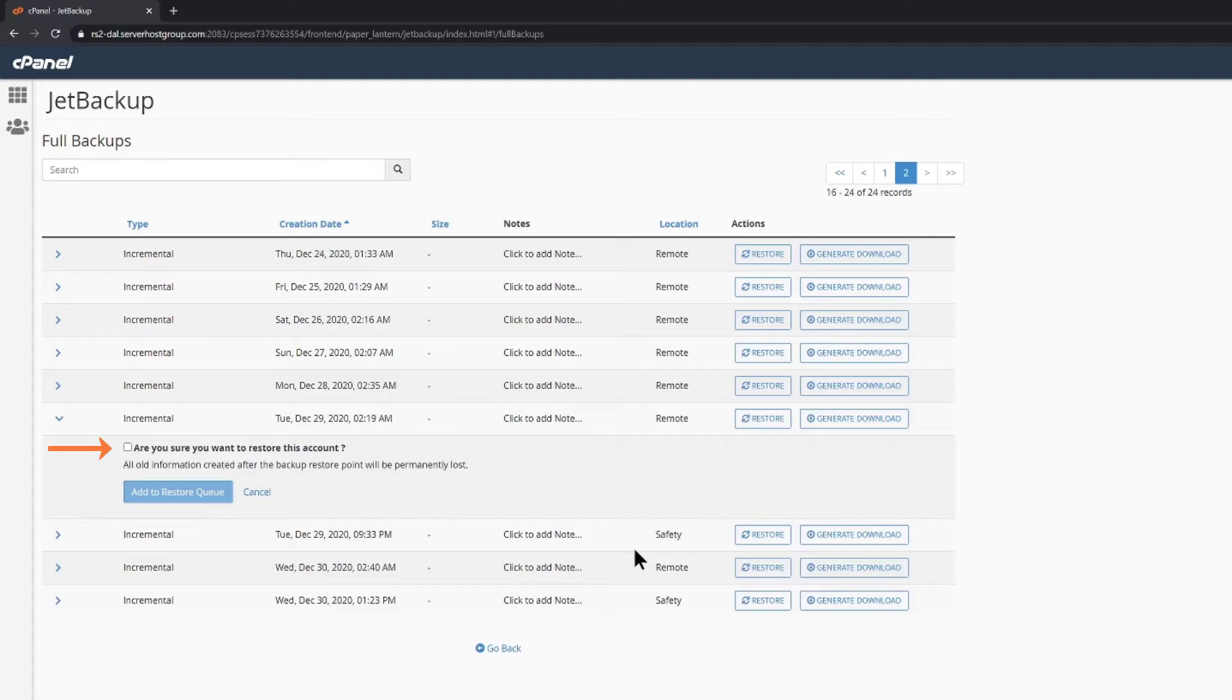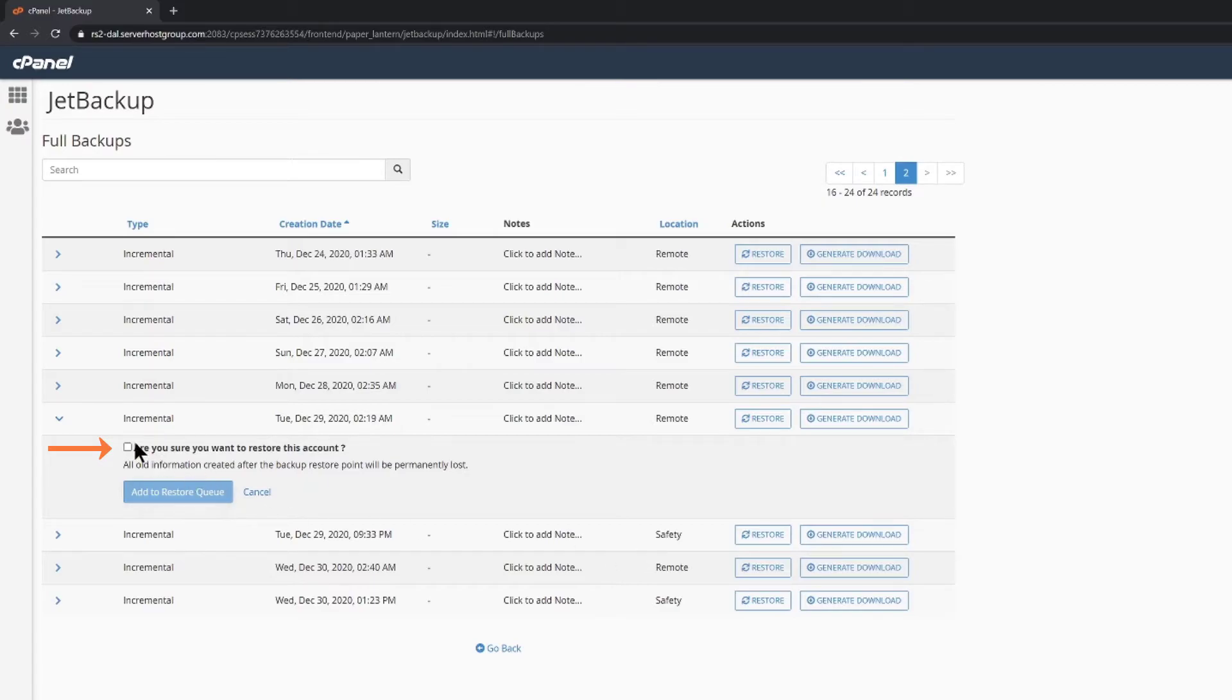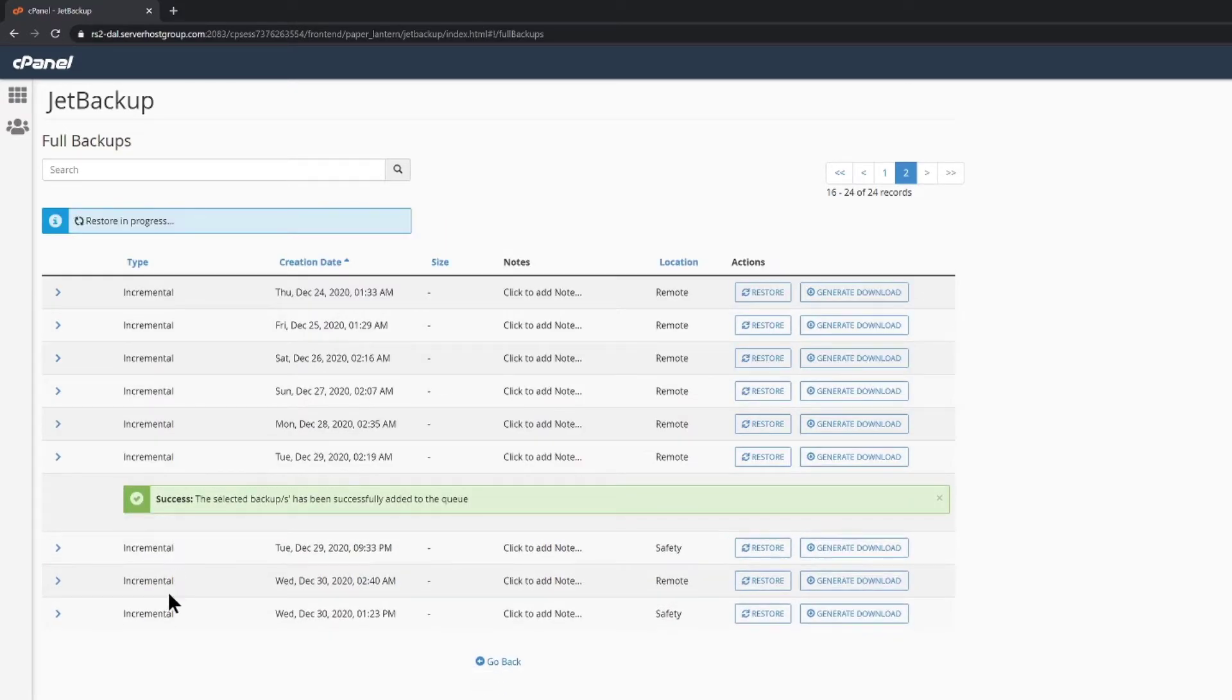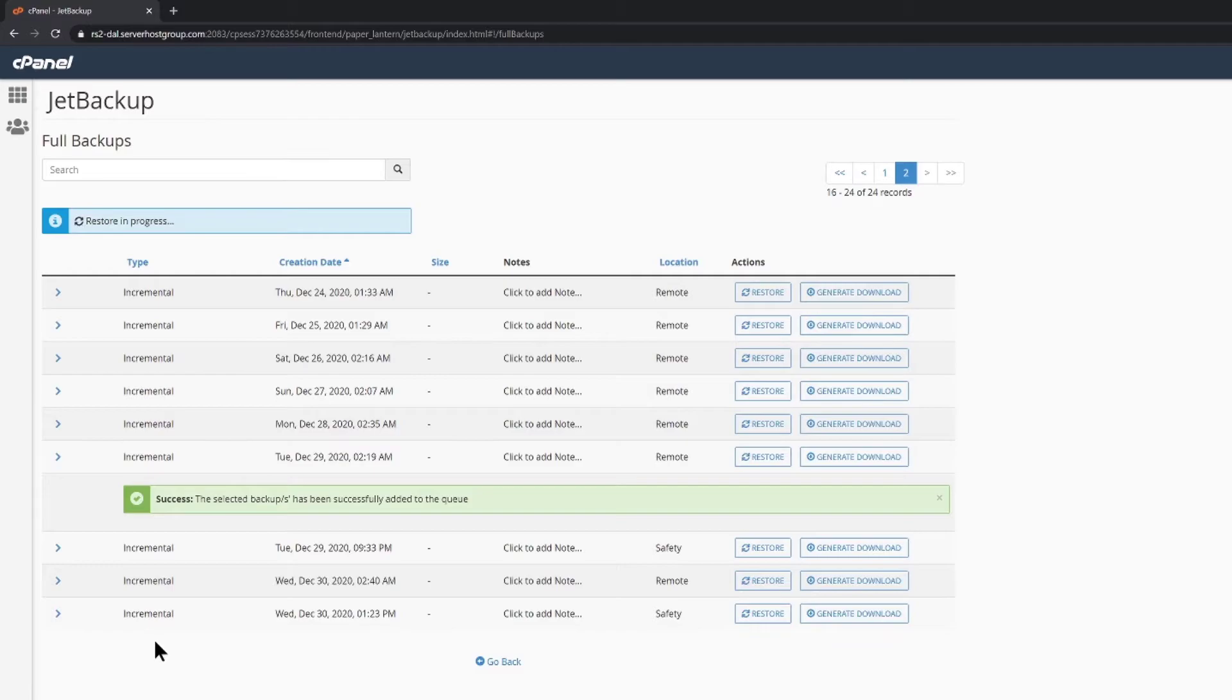This is why cPanel is asking if I want to confirm that I want to restore this account, because all old information created after the backup restore point will be permanently lost. Since I'm sure, I'm going to check the box and click the add to restore queue button. Jet Backup will place my request to restore my site in queue and my restoration should be completed within a few minutes.